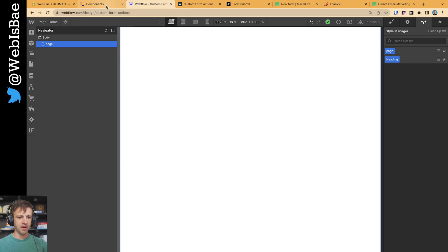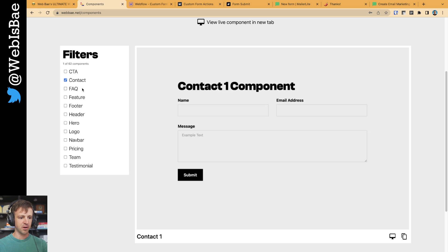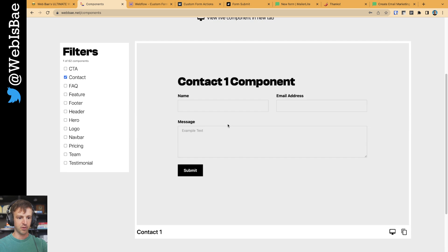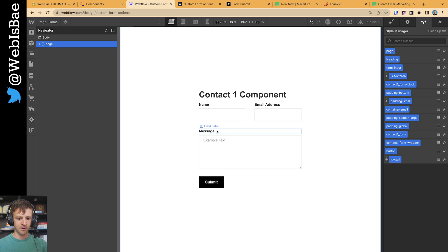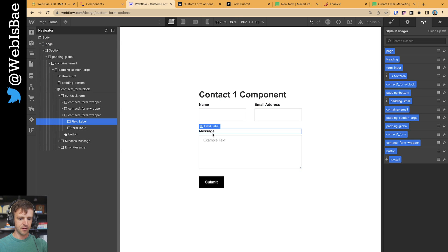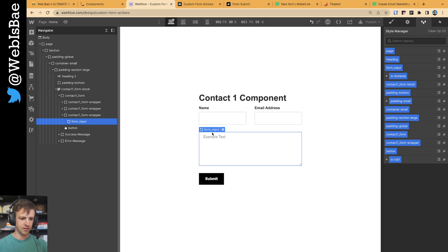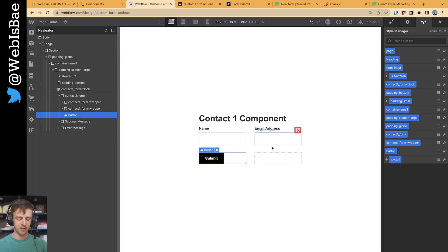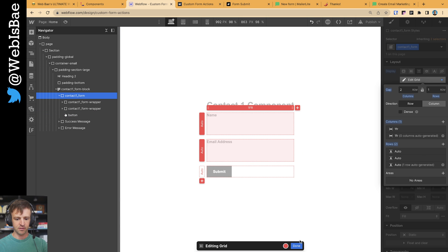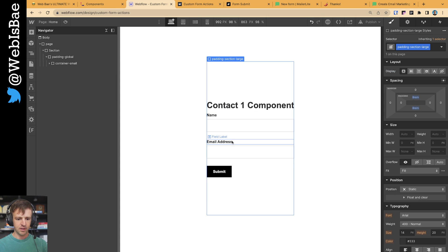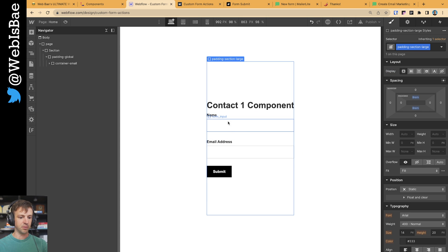So right now I have a blank Webflow project with nothing in it. Let's go ahead and copy this contact component from my component library and drop that into the page. I'll delete the contact form wrapper — I don't need that. And with the grid, I'm just going to get rid of this column, and that's good for what we'll need.